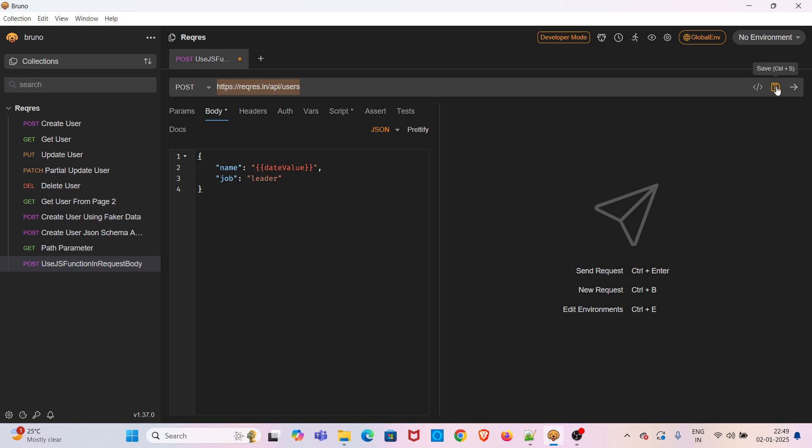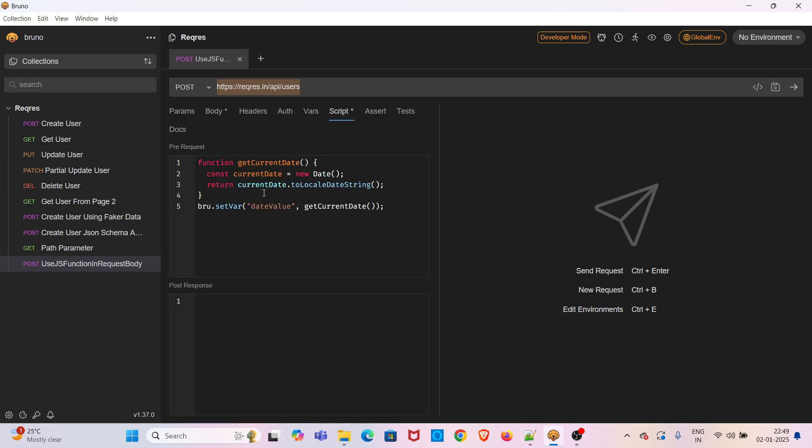This is how you can pass a JavaScript function in body or payload of a request. I am saving the request. You can see I have reused the variable which I have set in the script tab.